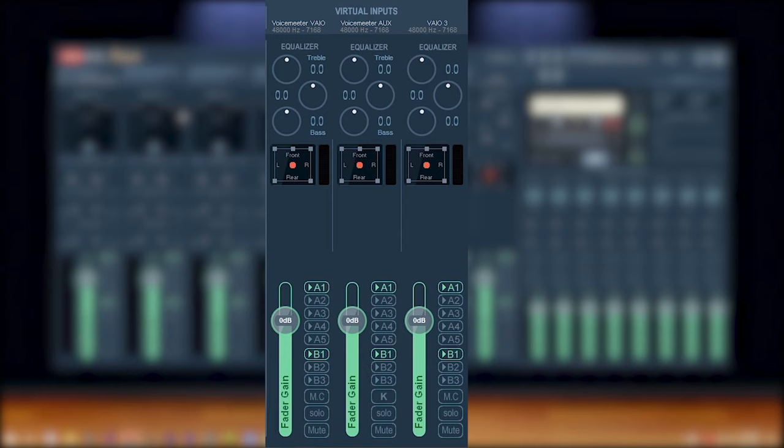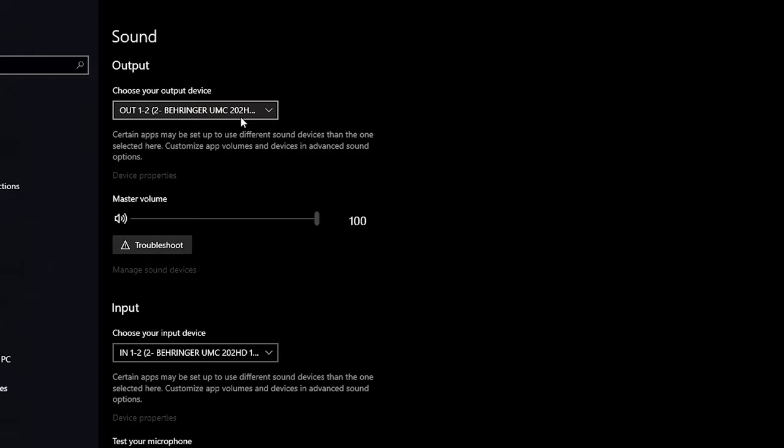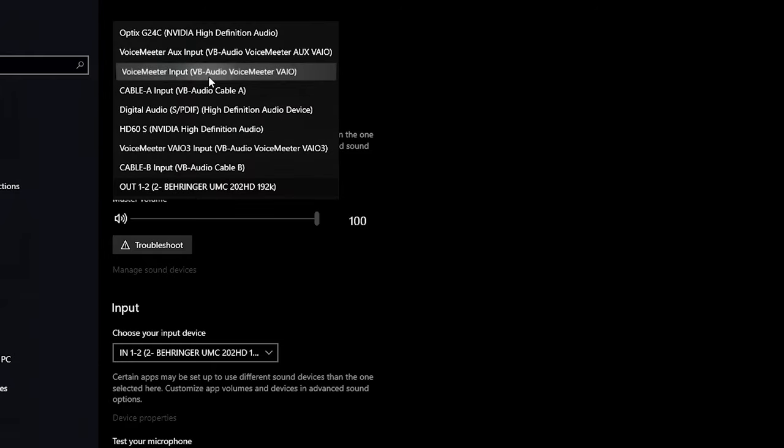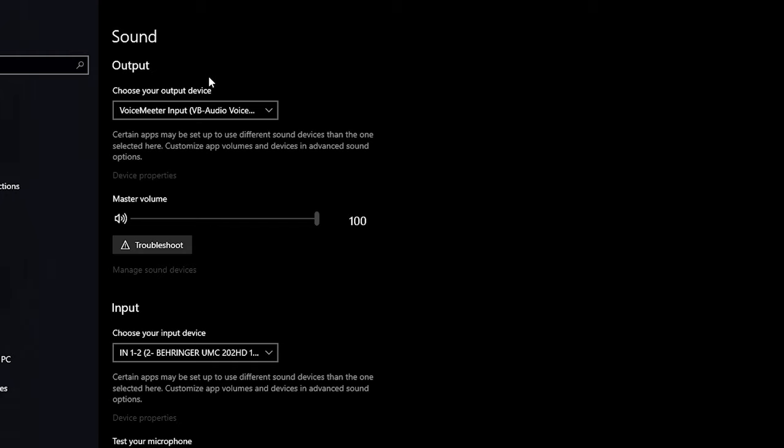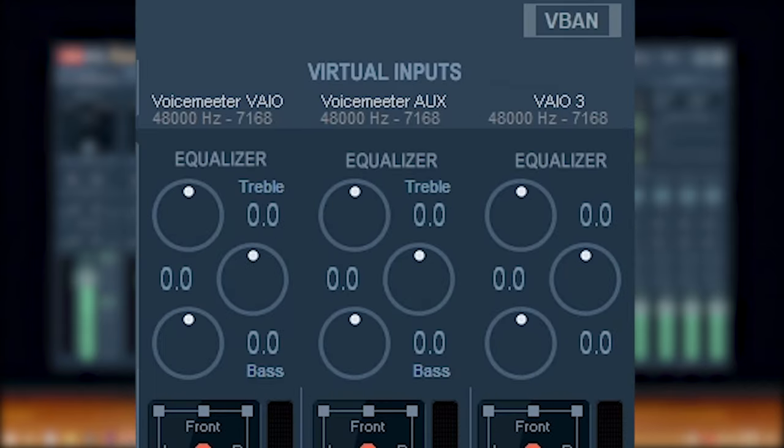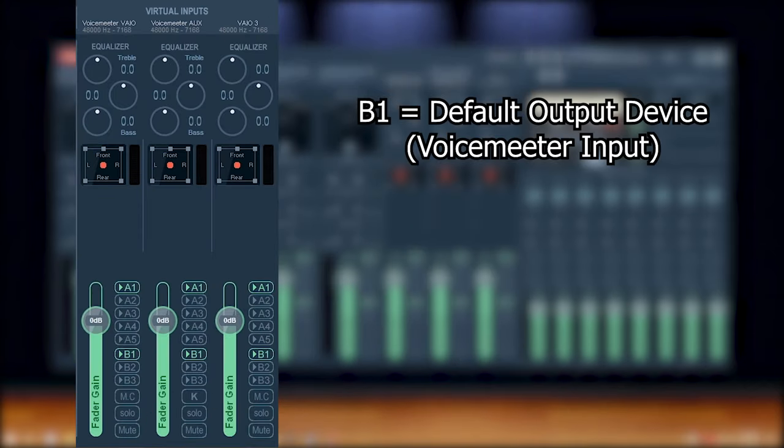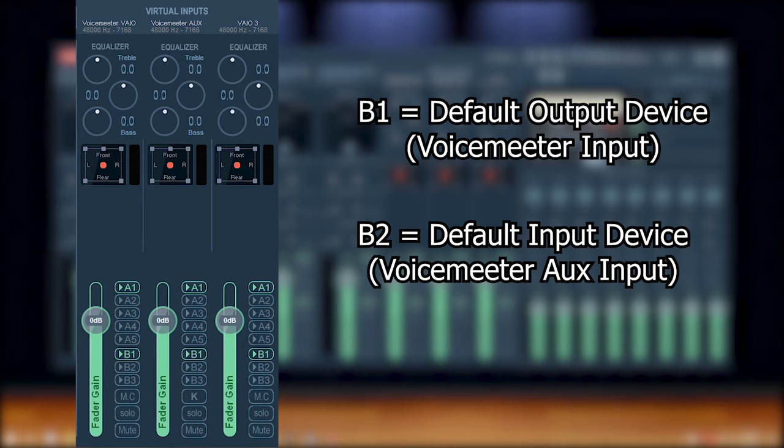Well, remember back in the beginning of the video where we went into our window settings, and we selected our audio output and input devices, you'll notice up top here, they share the same verbiage. B1 will always be equal to our default output device, and B2 will always be equal to our default input device, i.e. our microphone. B3, don't worry about B3. Nobody uses it.